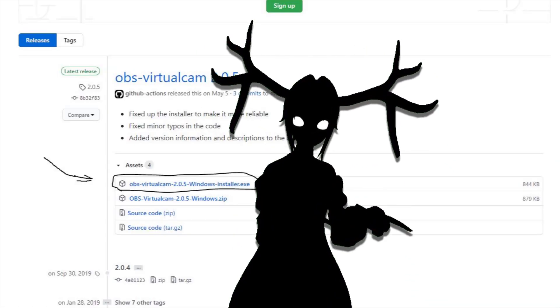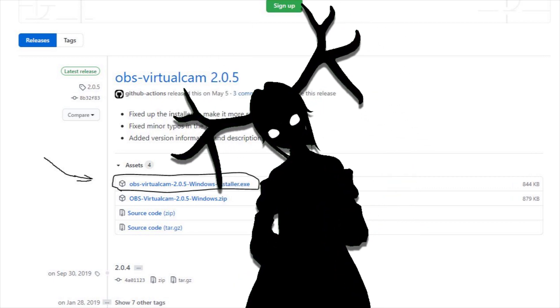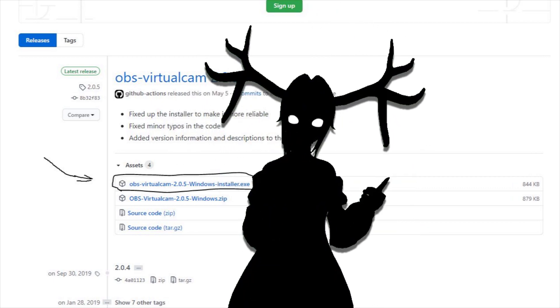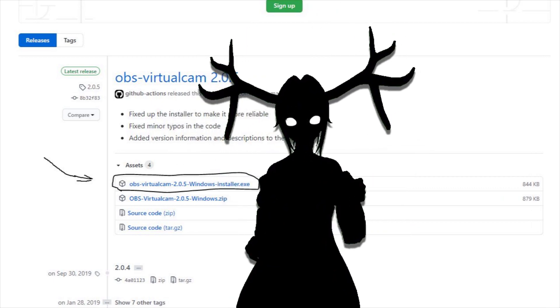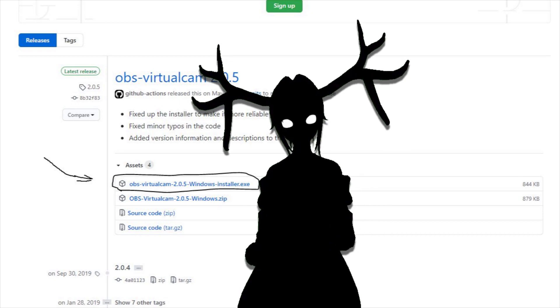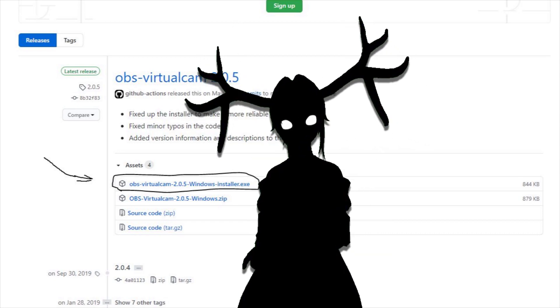Next, follow the link in the description to the Virtual Cam plugin, download the installer, then run the installer and you should be good — just keep hitting next.